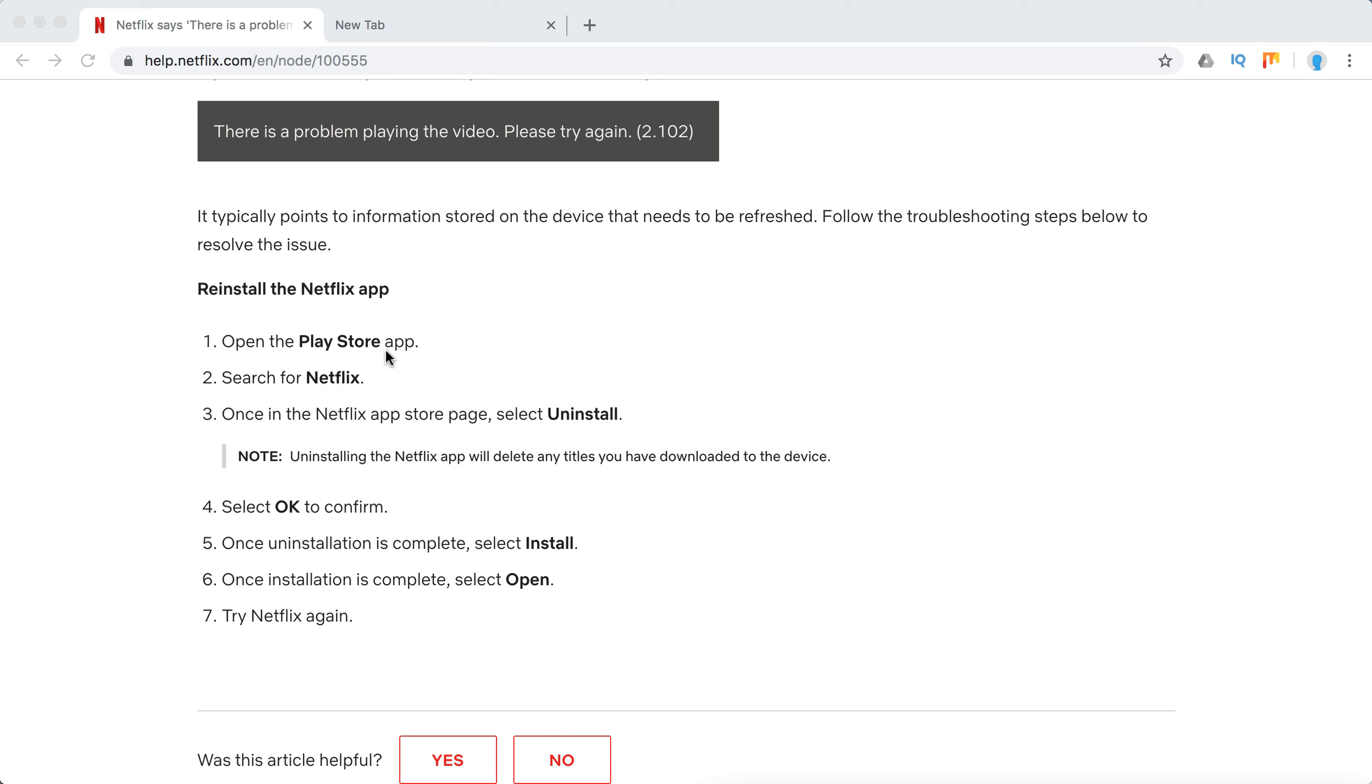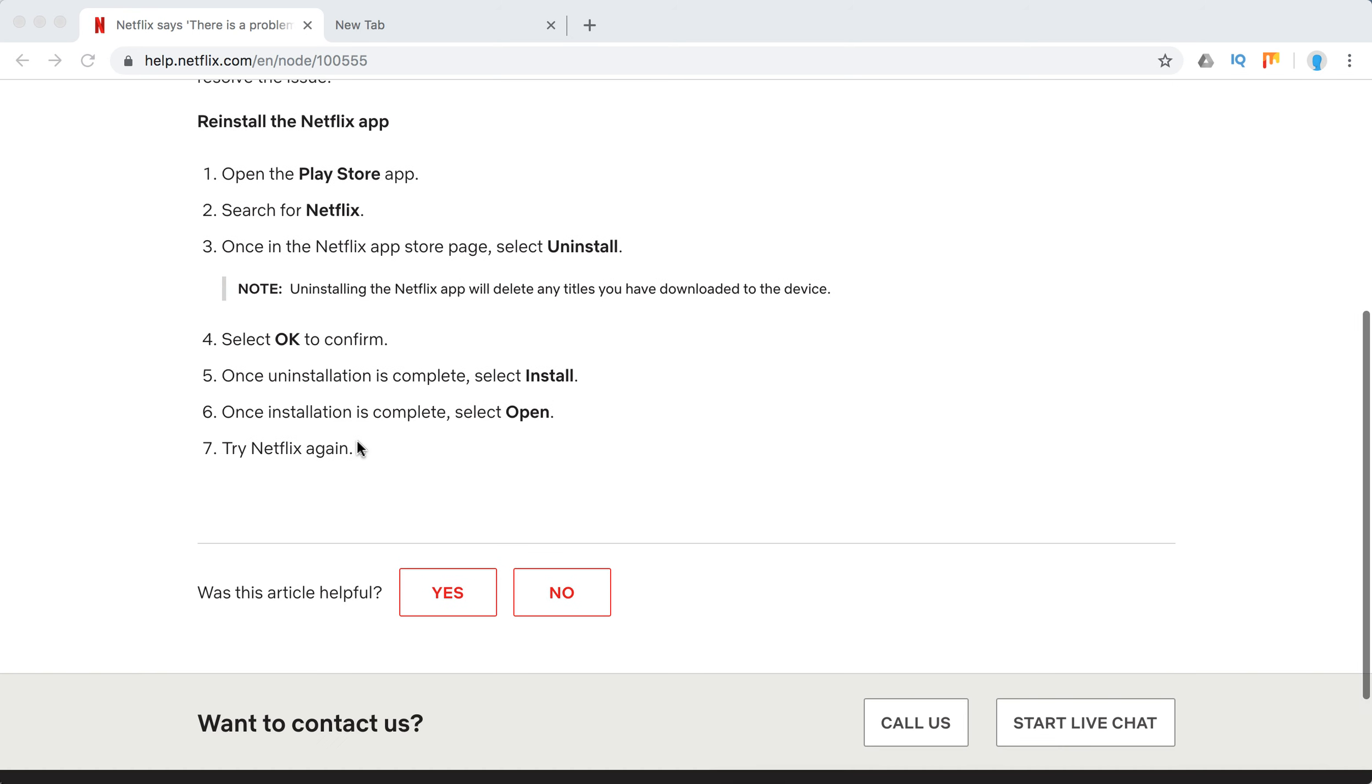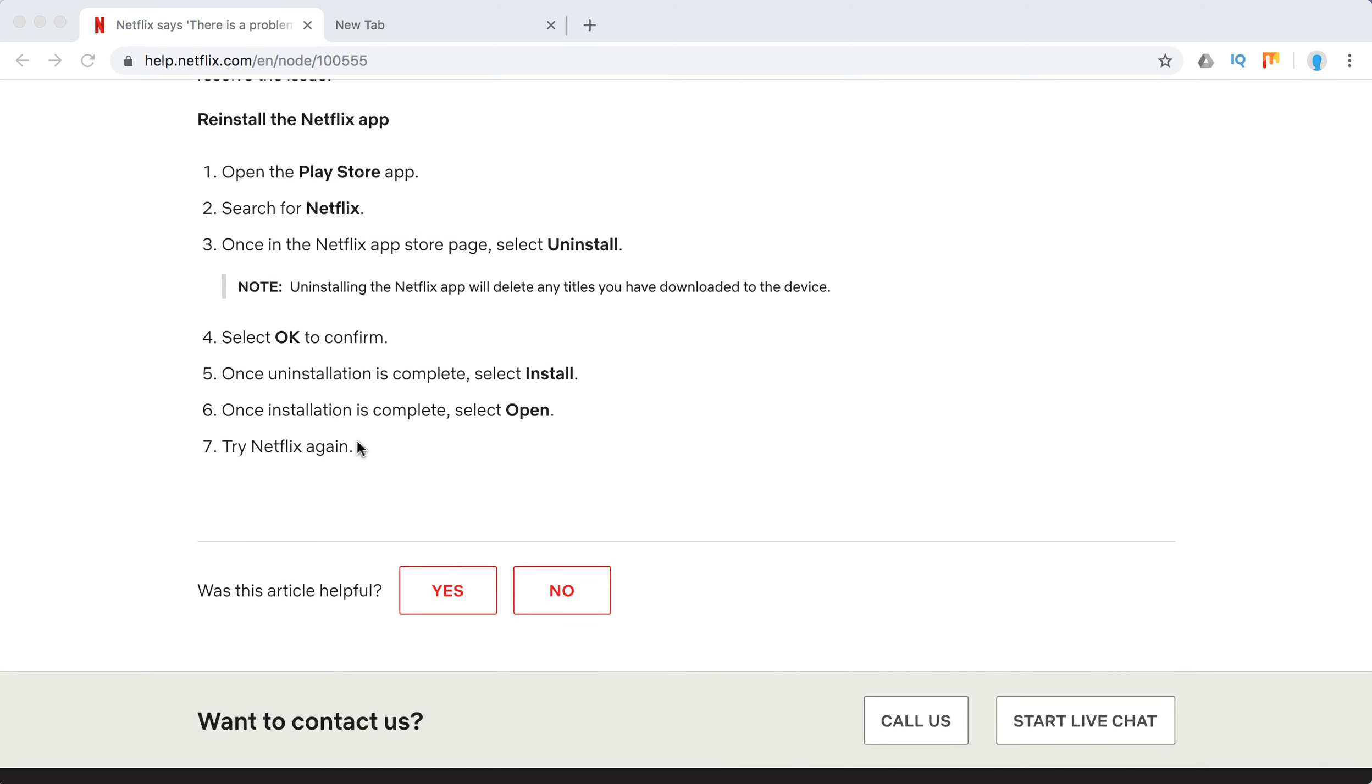So you just need to go to your Play Store, search for Netflix, click on the app Netflix app page, select Uninstall, select OK to confirm, then install again, open and sign in to Netflix again.